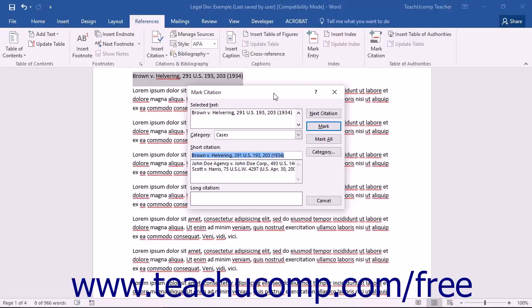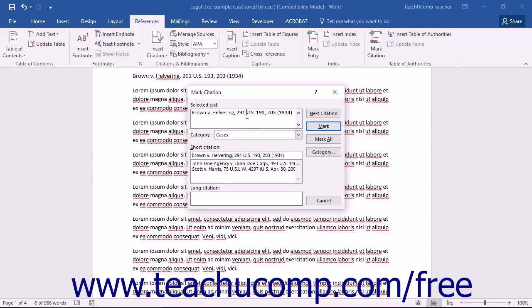The keyboard shortcut for this dialog box is Alt plus Shift plus I on your keyboard. In the Mark Citation dialog box, you can edit the long citation as you would like it to appear within the Table of Authorities by editing the text shown within the Selected Text text box.